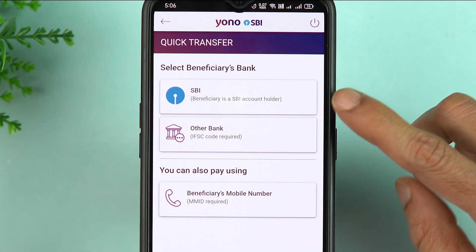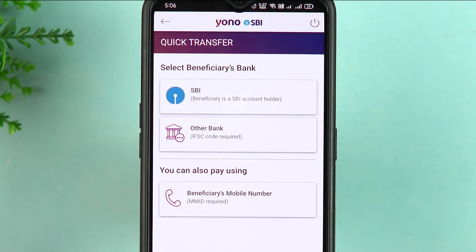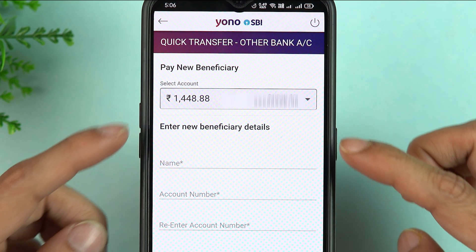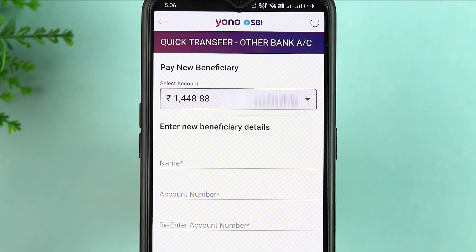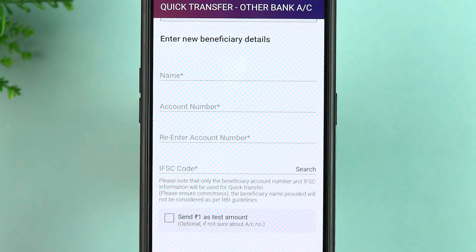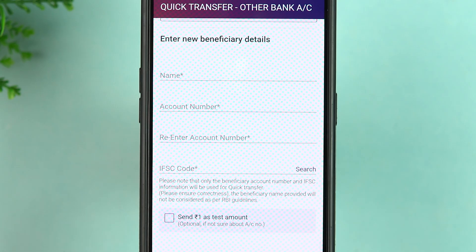You can just enter the bank details and complete the transaction. For example, if that person's account is in SBI, select SBI; if it's in another bank, select Other Bank. Enter the bank details, scroll down to enter the amount, go to the next page, and complete the transaction. This is Quick Transfer — select it for a one-time transaction.